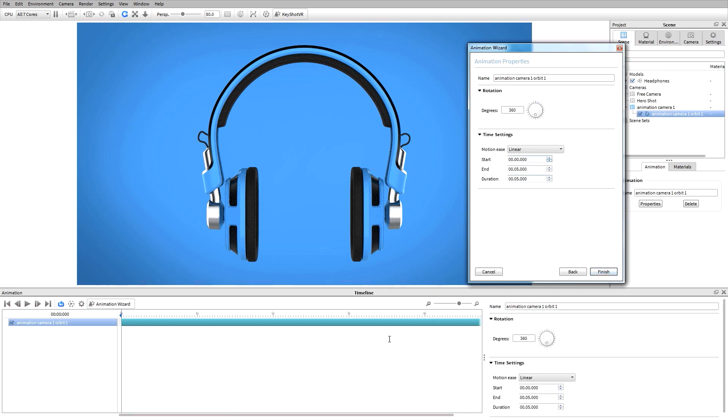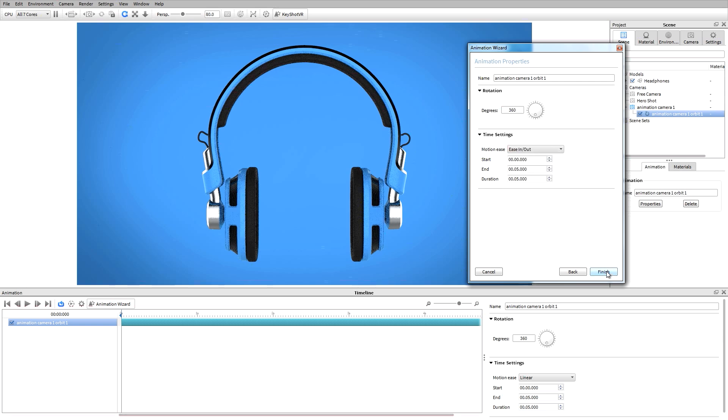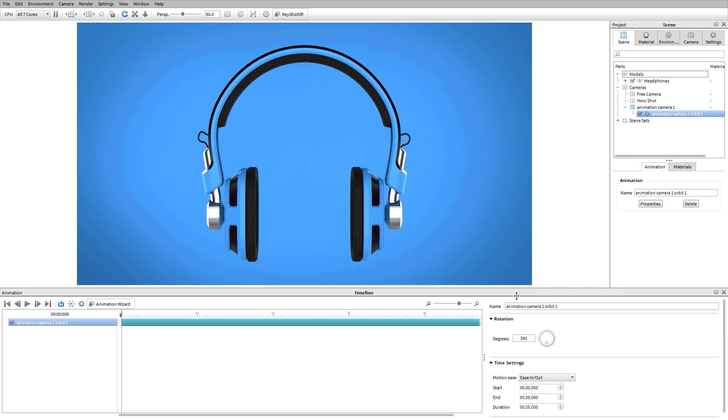My timeline will now be populated with a default orbit animation of 360 degrees over 5 seconds. I'll also add in some motion easing. When I hit finish, you can now see the animation sitting in my timeline.